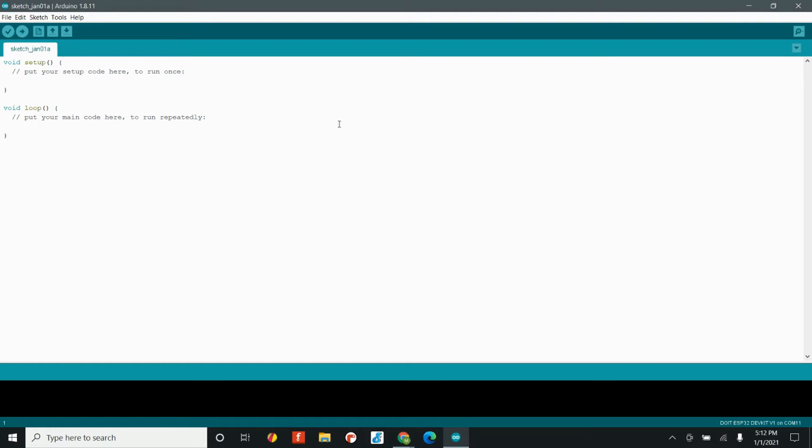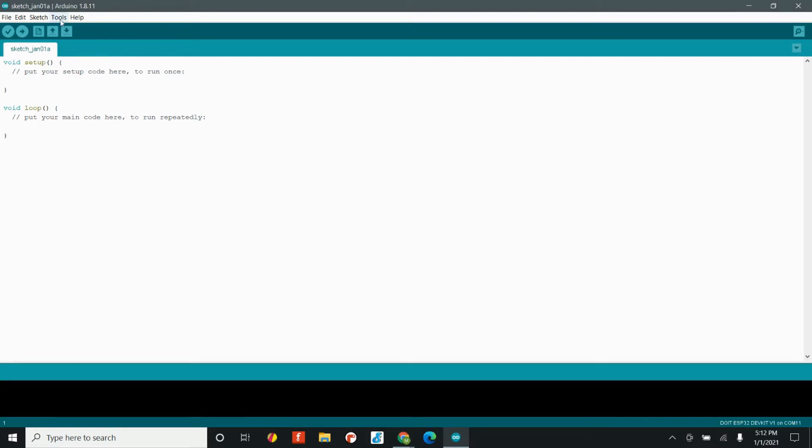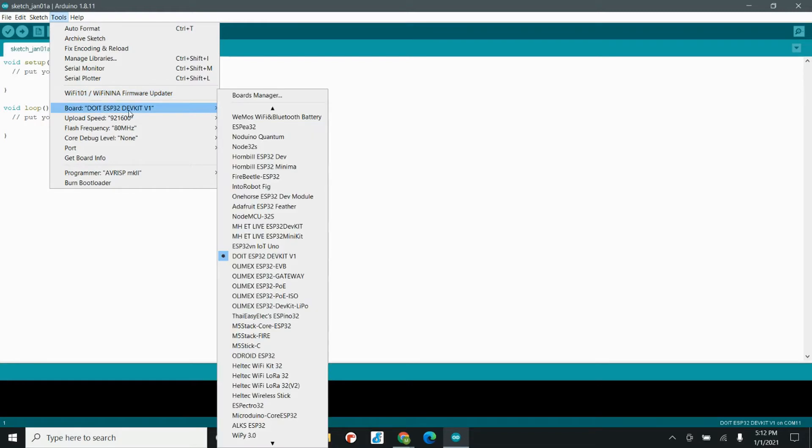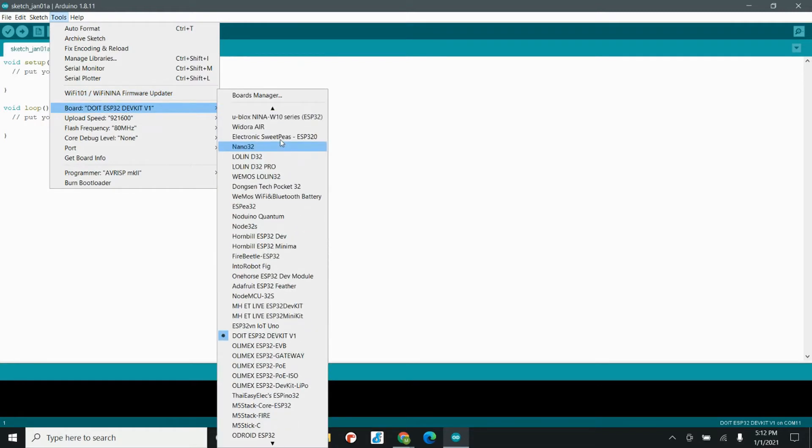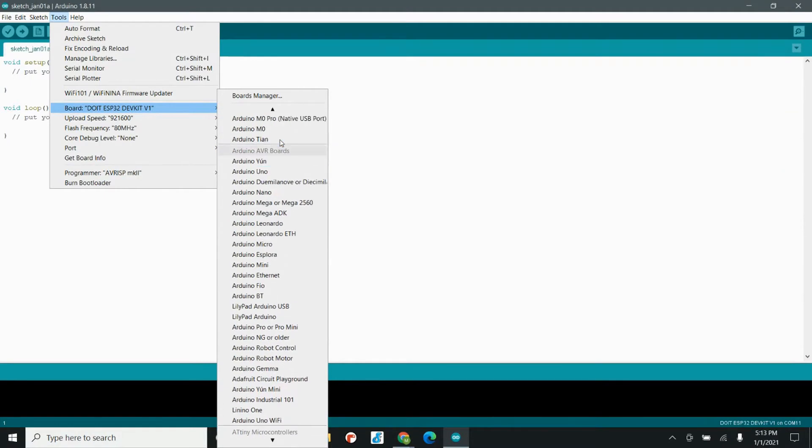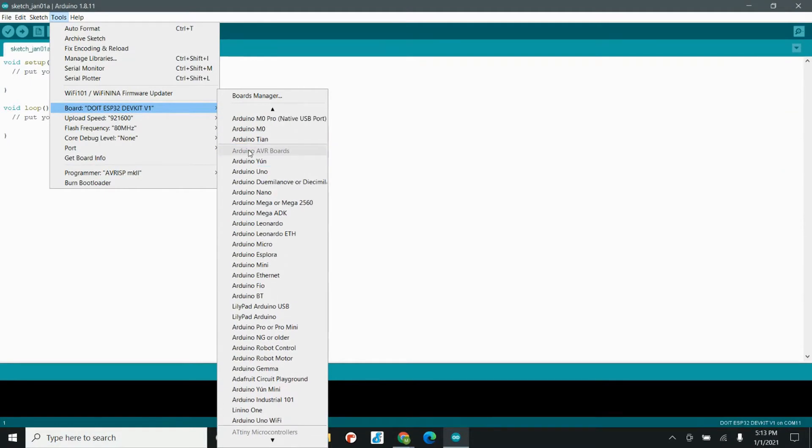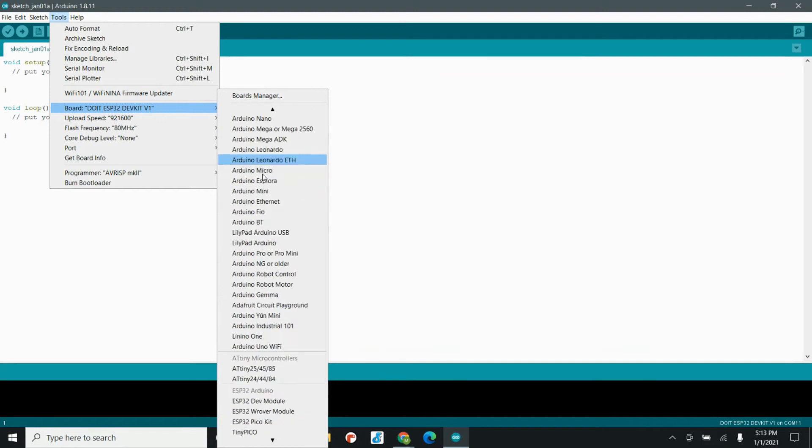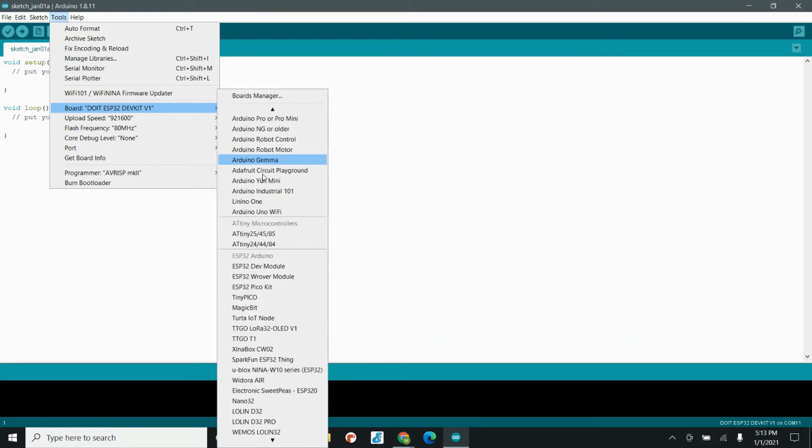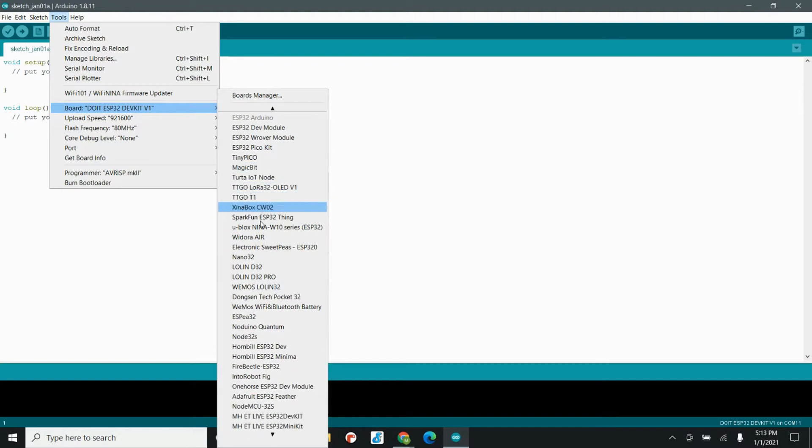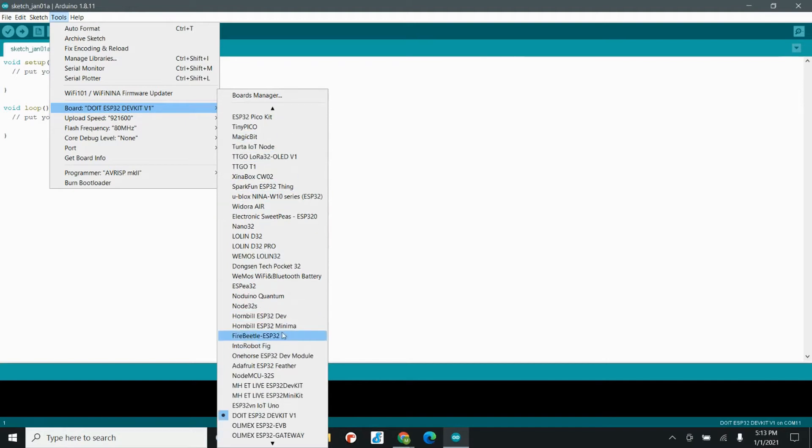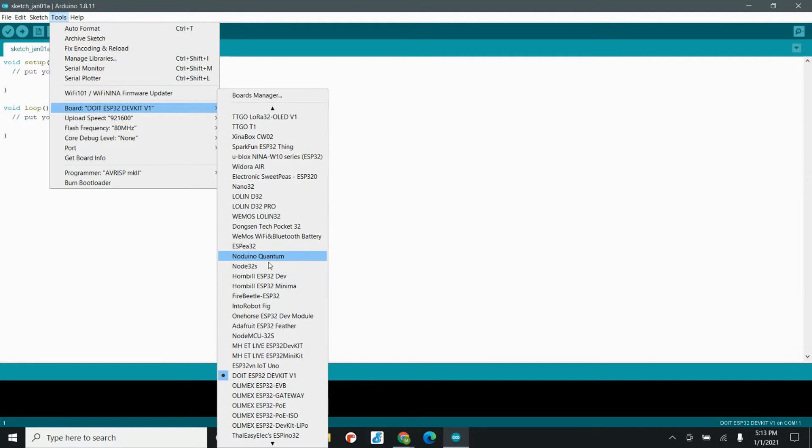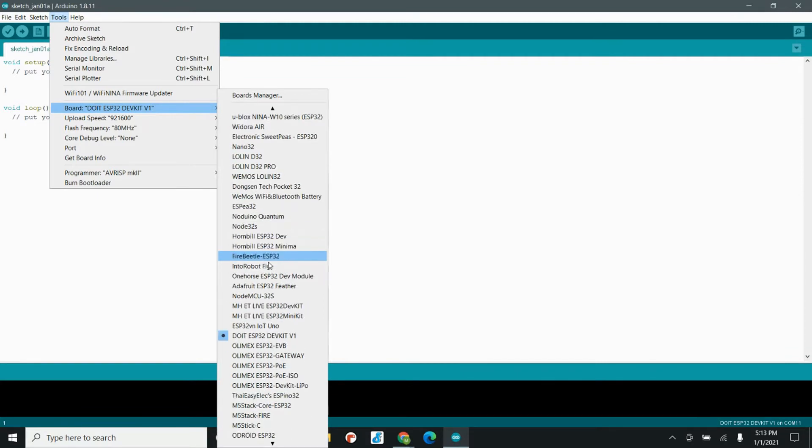Once you have the ESP32 board packages installed, if you head over to the tools tab under the board section, you'll now see a bunch more options. The standard Arduino IDE has the Arduino AVR-based boards. You'll see I have tons of different other sections for different kinds of boards, but what we just added was the ESP32 section. There are so many different kinds of ESP32 boards and they are all awesome.